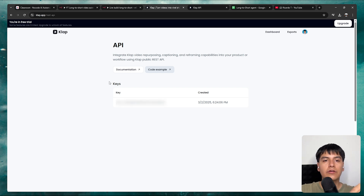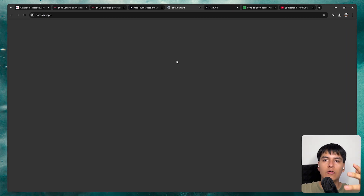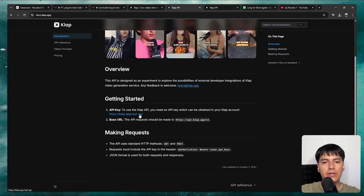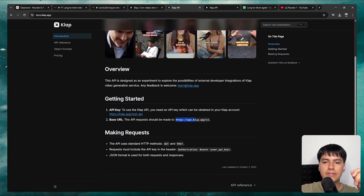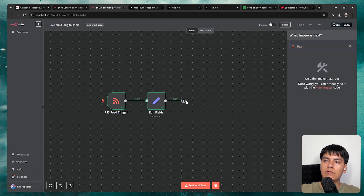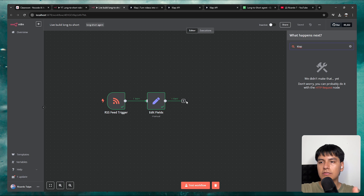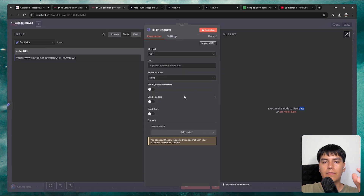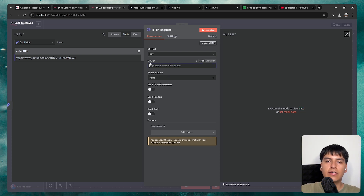Whenever you start using an API you don't have experience with, always check their documentation first. The docs tell us we need our API key and the base URL to use. Back in N8N, if we search for a Clap node it doesn't exist, so in cases like this you simply use the HTTP request node. Search for it and add it. The Clap documentation gives us the URL, so paste it in. Then check the API reference for step-by-step instructions.